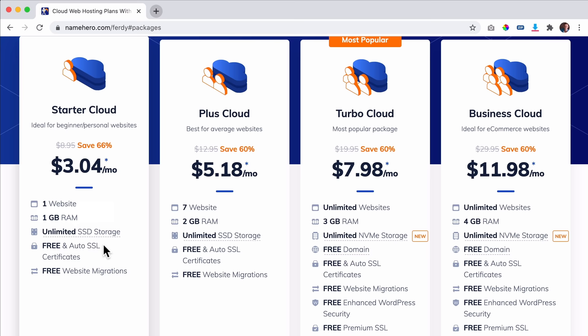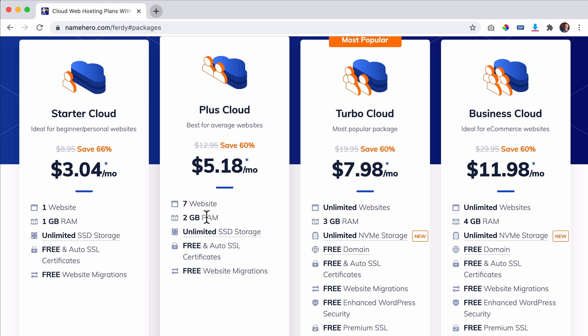Then we have the Plus Cloud. The big difference is you have more gigabytes of RAM, so more people can visit your website at the same time, and you can have up to seven websites. You can have seven different domain names all stored under one web hosting package. You get 60% discount and pay $5.18 per month for seven websites — that's less than $1 per website per month. So my opinion: if you're starting, get this package.